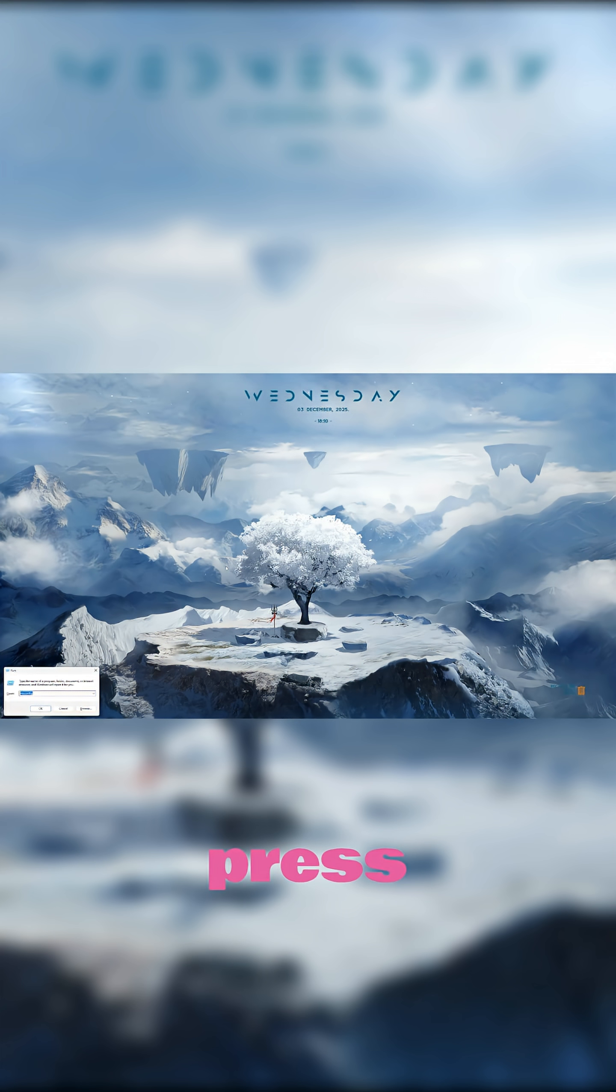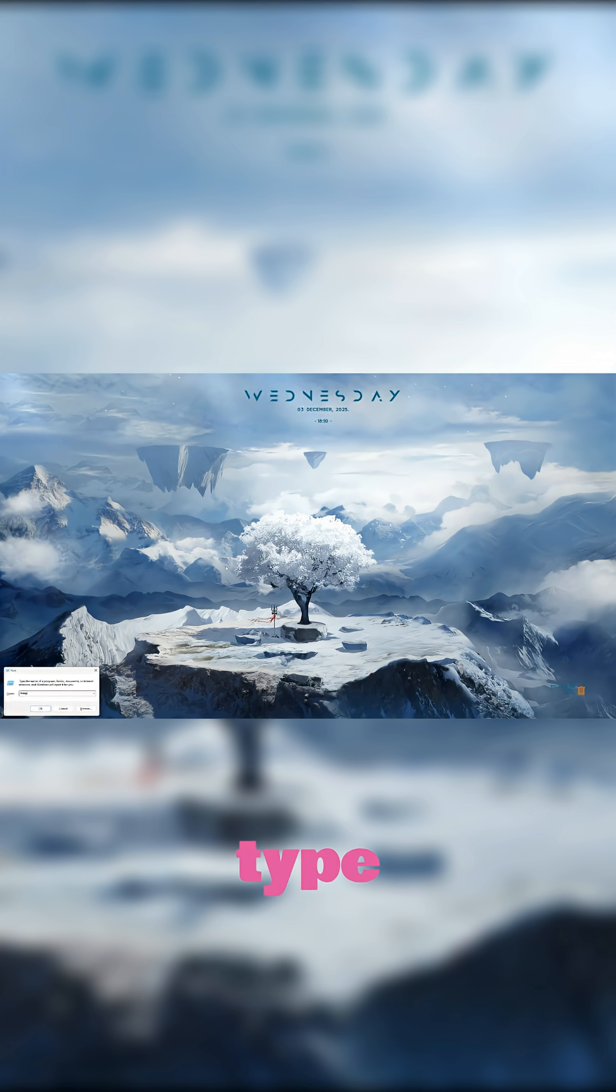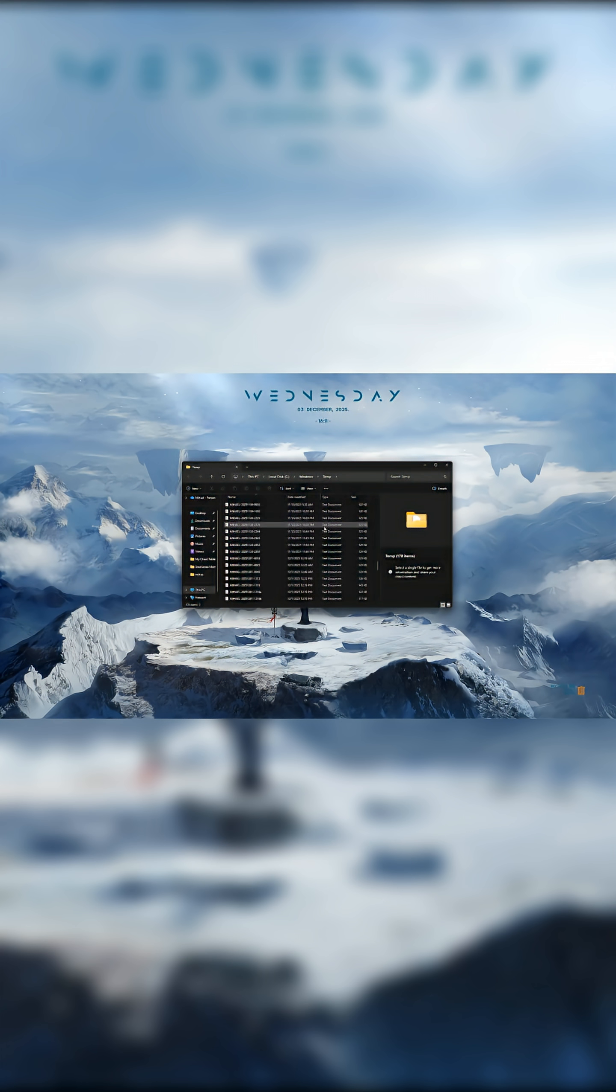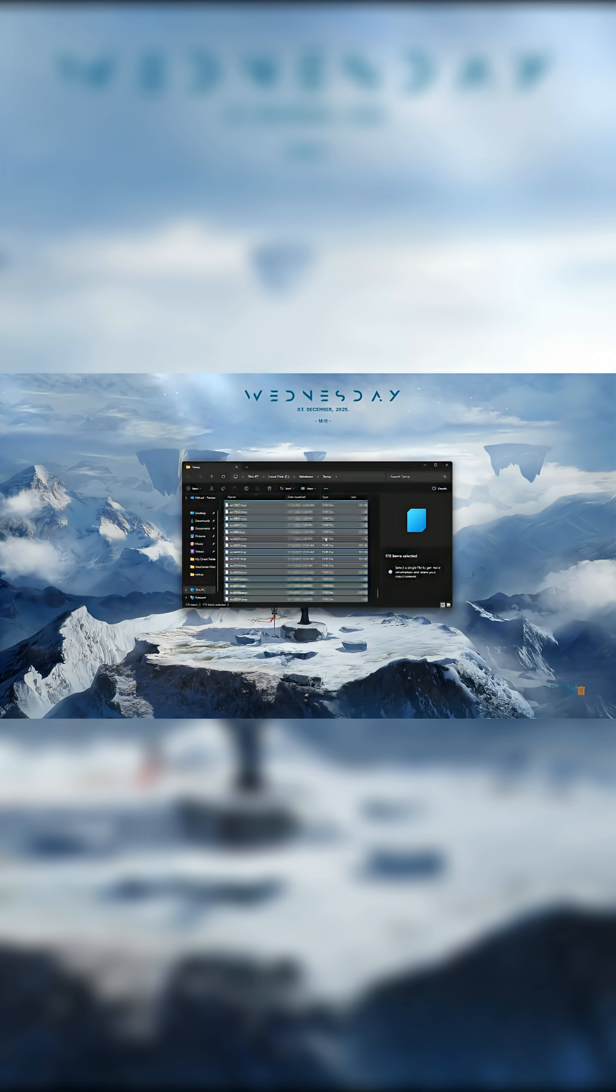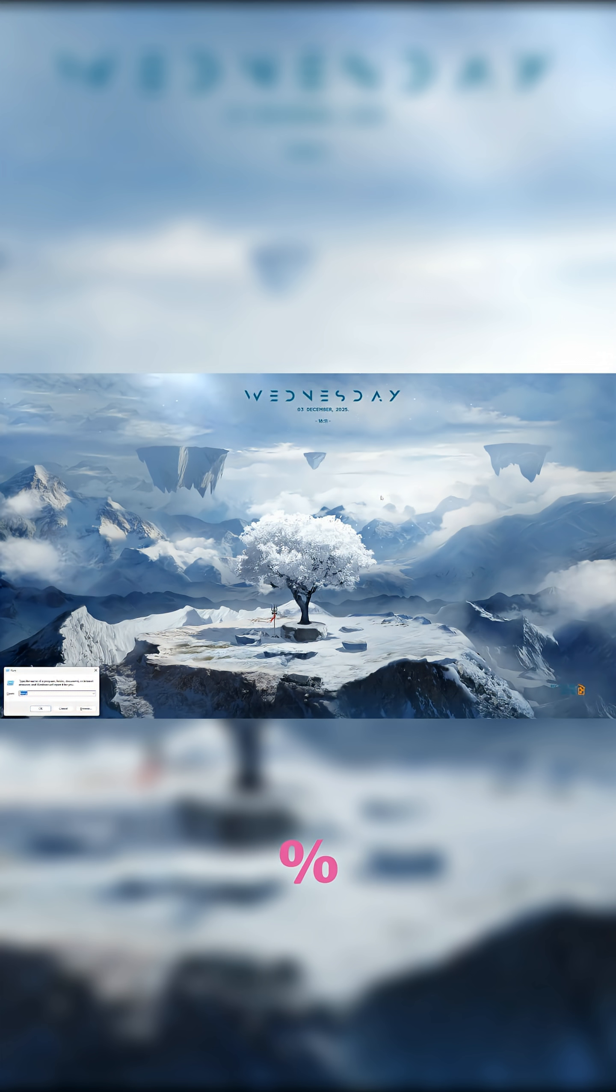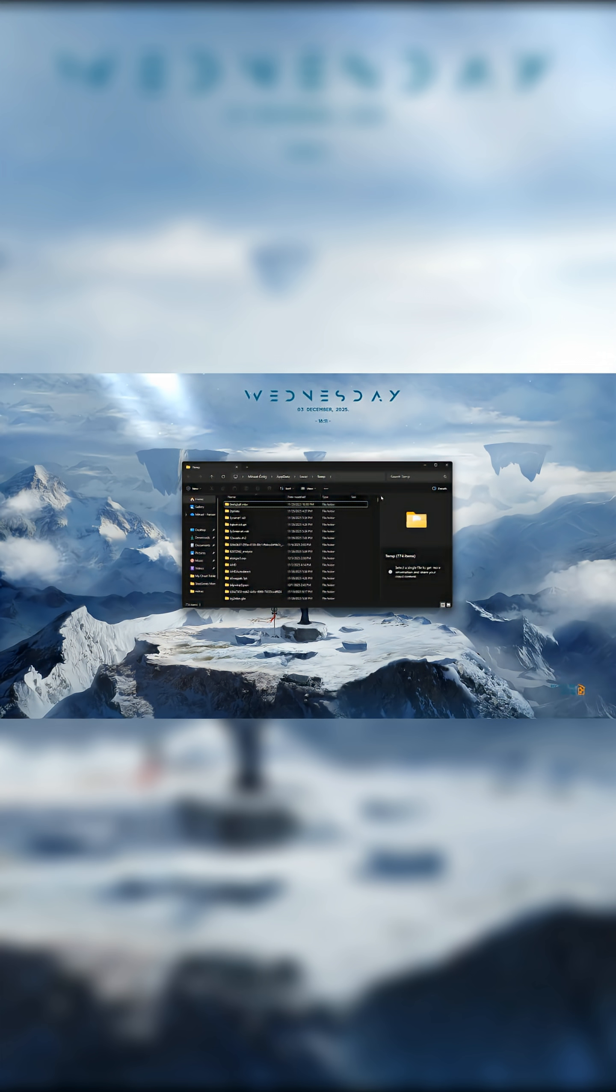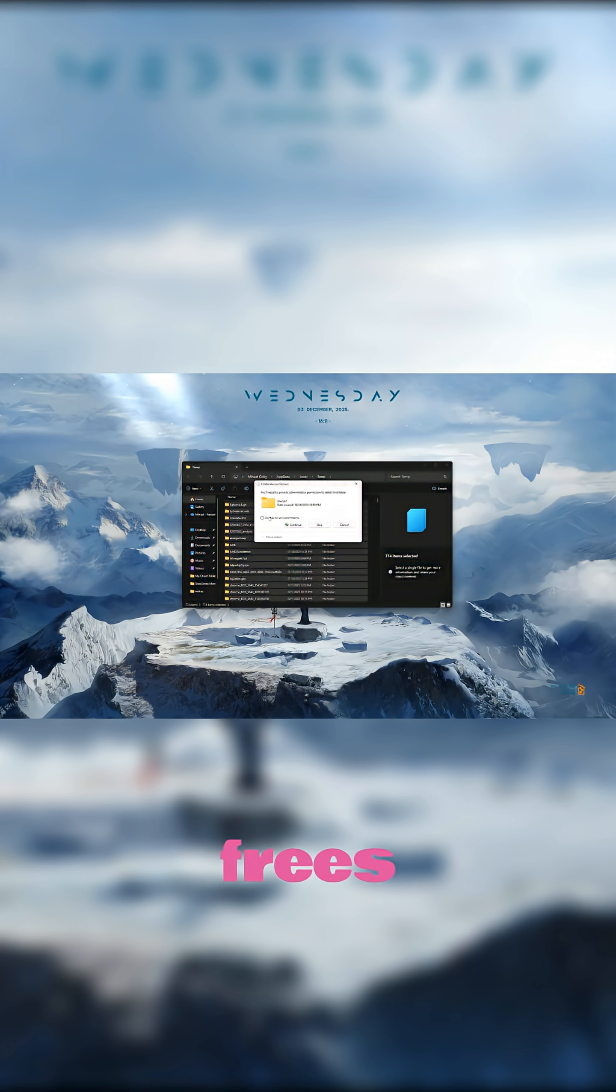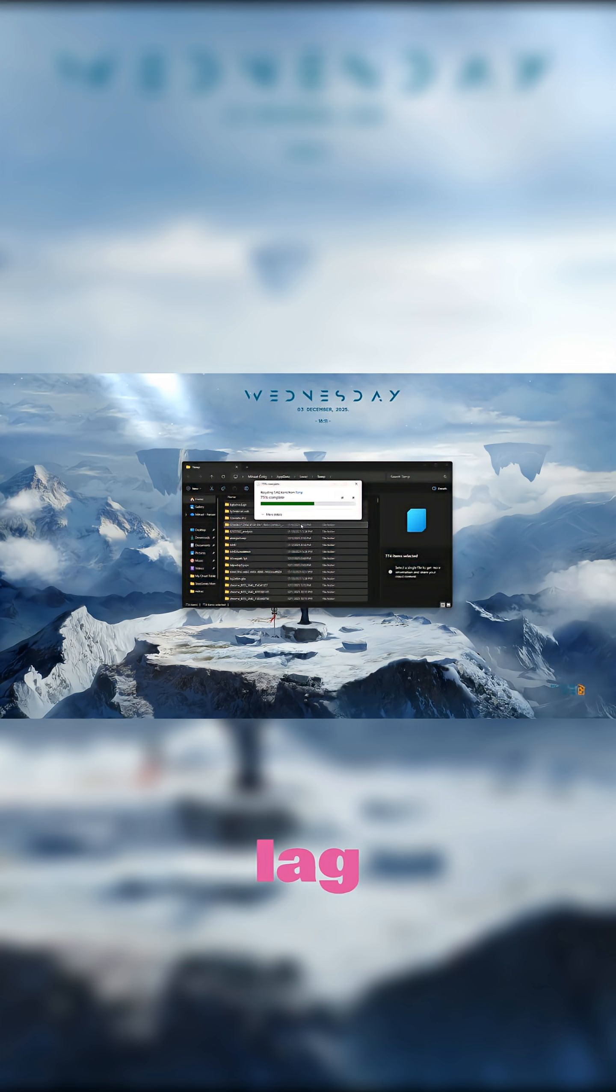Next, press Win plus R, type Temp, and delete everything inside. Then do the same with %Temp%. These are leftover files you don't need, and clearing them frees space and reduces system lag.